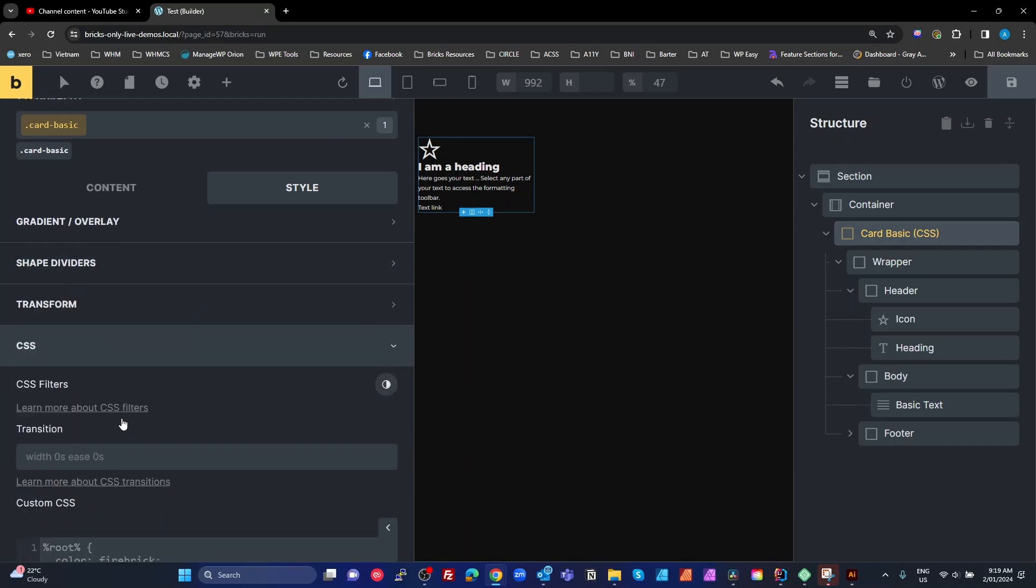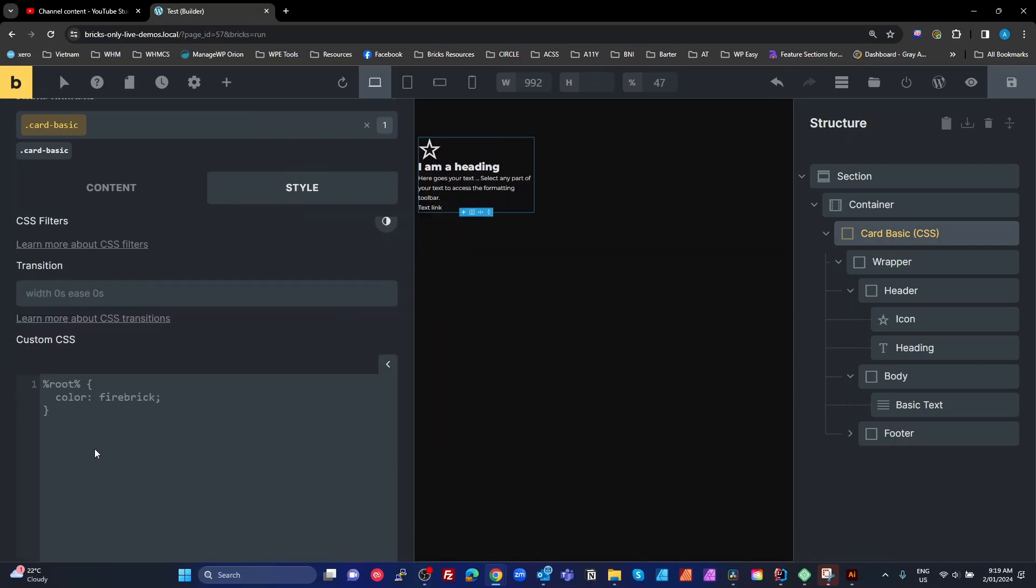And on the card basic, we want to go to our custom CSS tab. And in there, there's already a hint when it's empty, showing the percent root percent, which is our keyword. So I'm going to put in root with our percents around it.